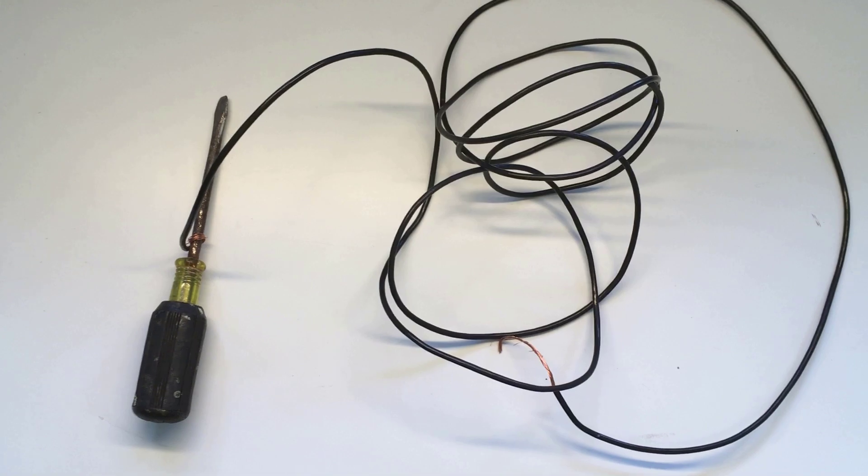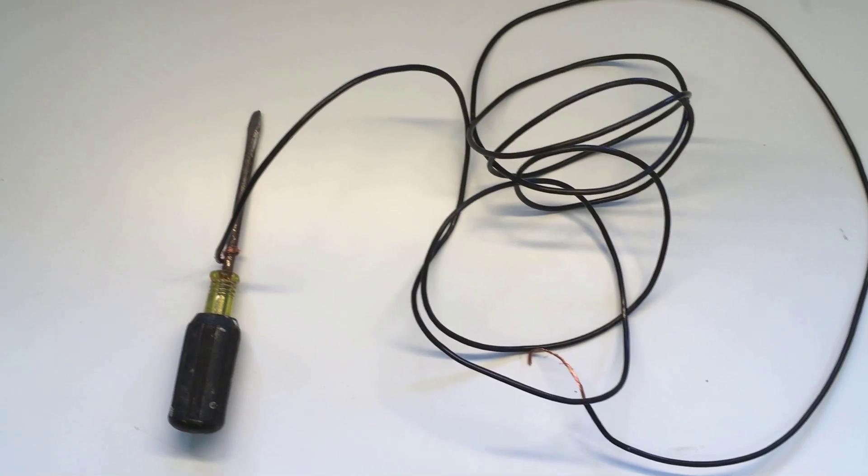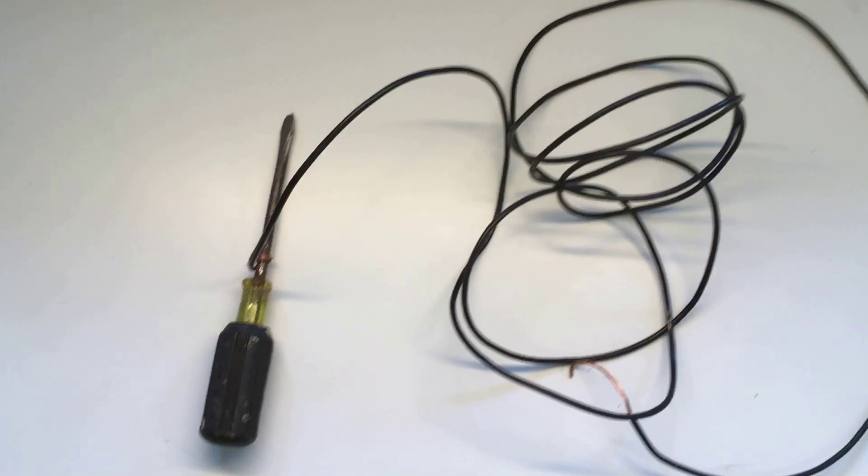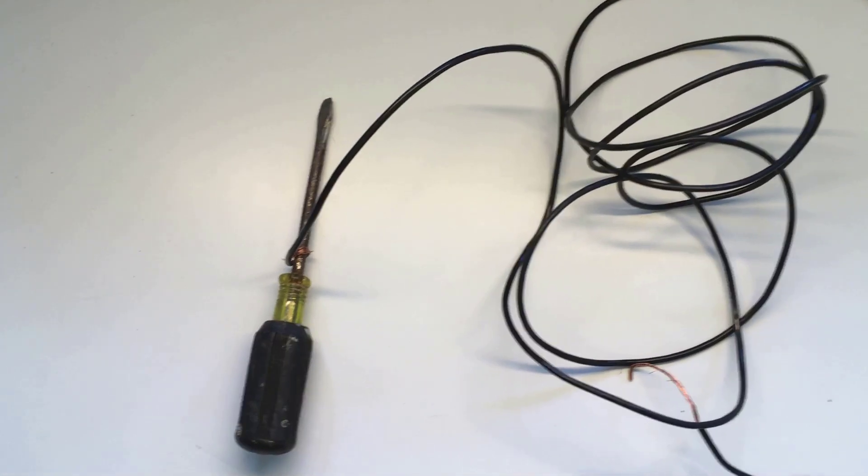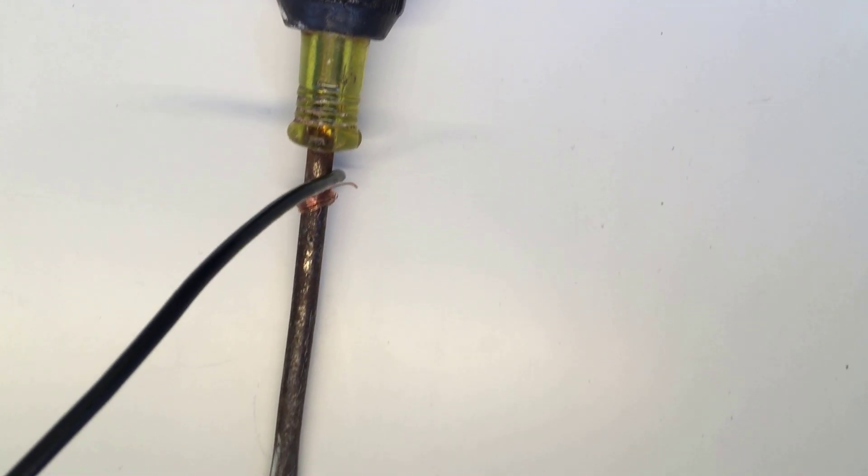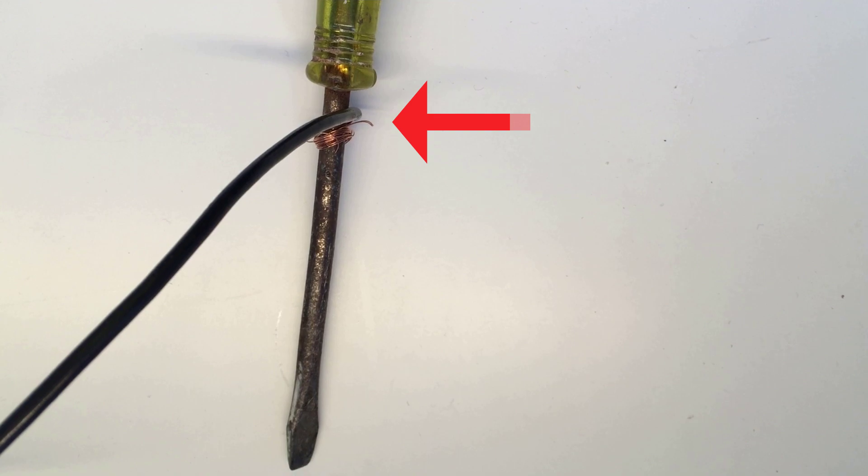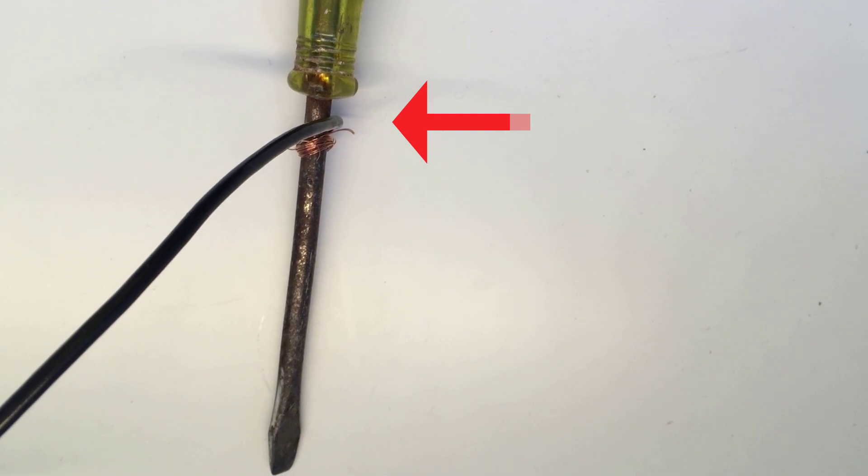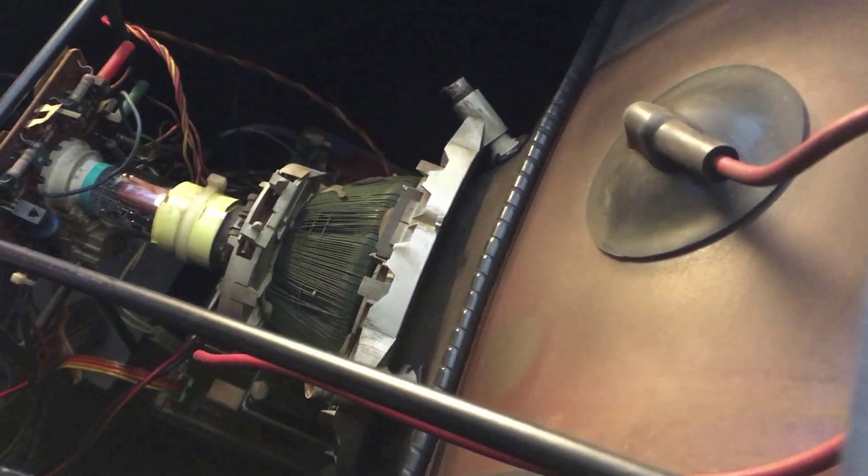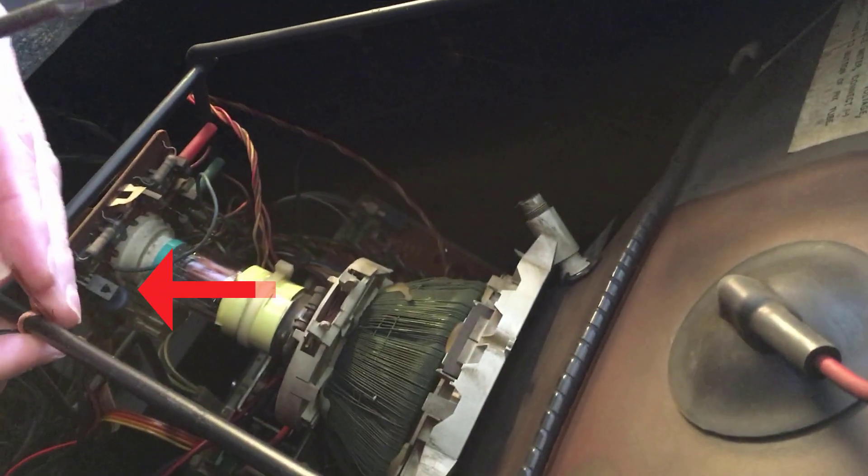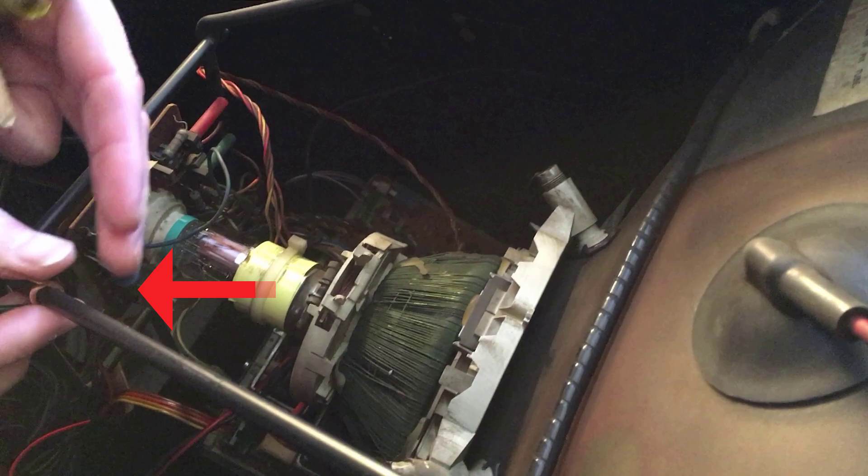I need a flat-bladed insulated screwdriver. I will attach a wire to the metal shaft of the screwdriver and the other end to a portion of the metal frame.